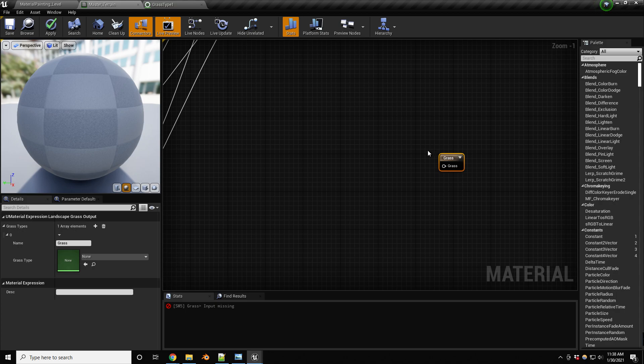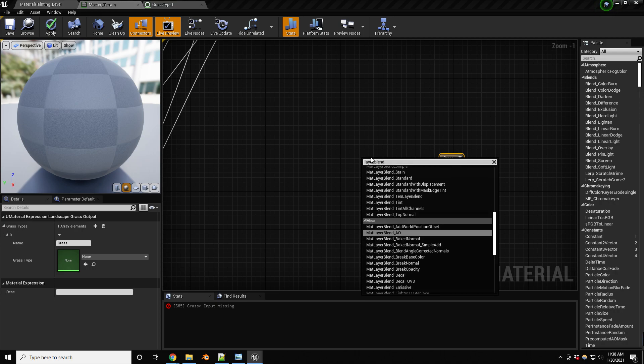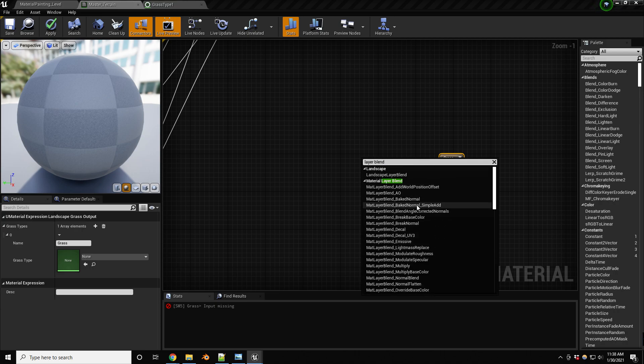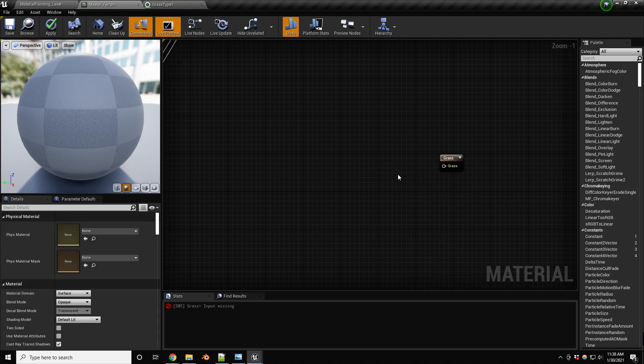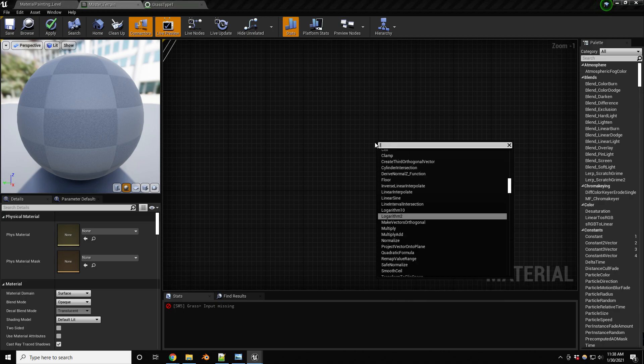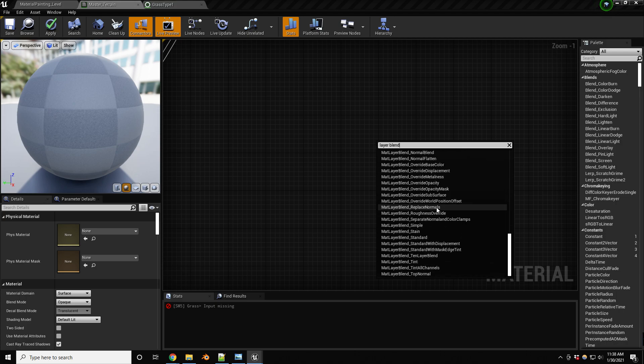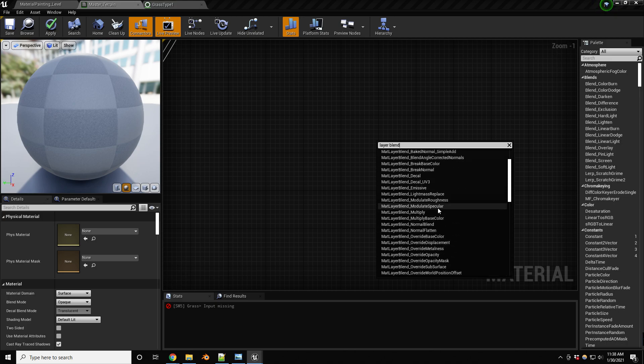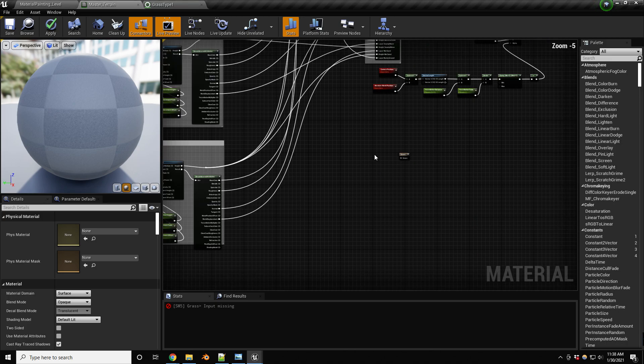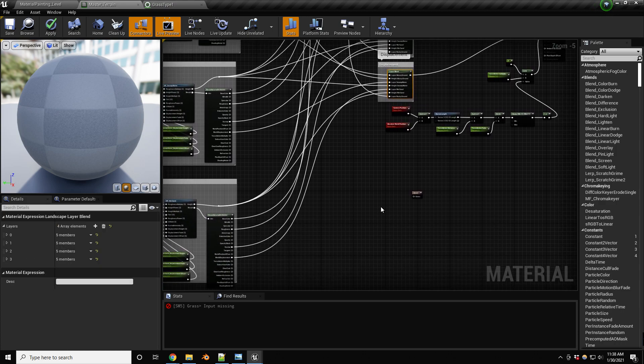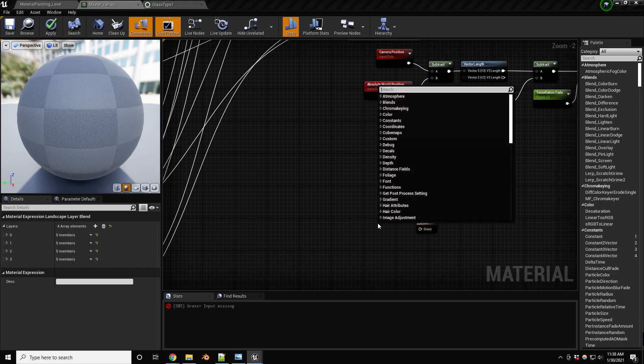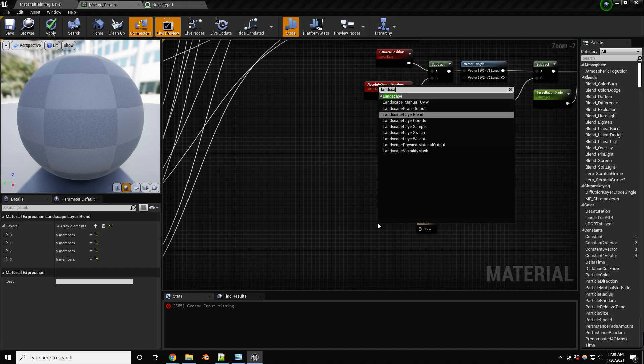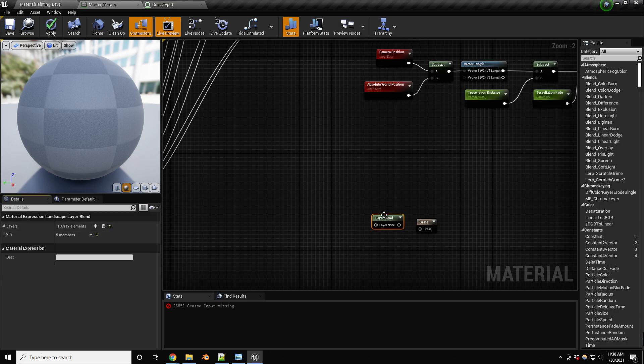Now what we need to do is we need to tell what layer to paint this on. So in order for that, we're going to use a layer blend. So let's look for layer blend node and landscape layer blend. There we go. Actually, no, this is not it. My apologies. I'm always confused with these because there's so many options. Layer blend. Where was that? Landscape layer blend. That was it.